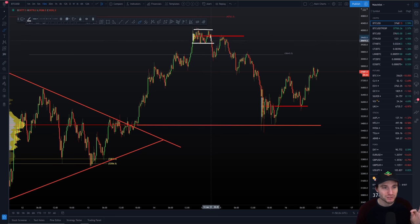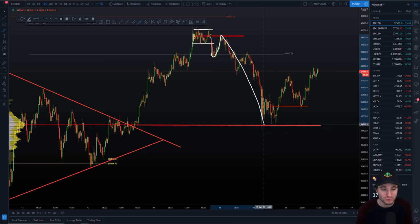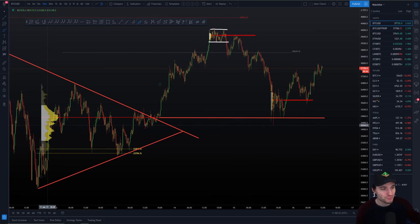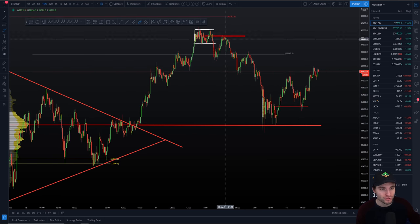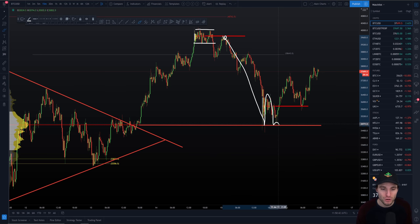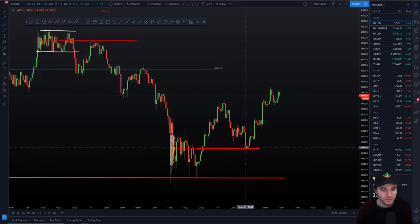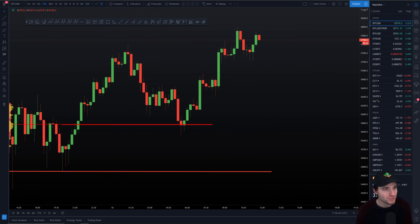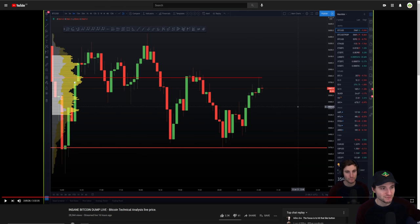So we were in a range, we lost the point of control, back tested it, and then had that $5,000 drop. And where did we find support? Off of our old range point of control. So after back testing this point of control we dropped $5,000 to bounce off the lower point of control. If we zoom in on the chart — which is obviously what we were covering in last night's live stream — we had our lower one as support and this one here as resistance.